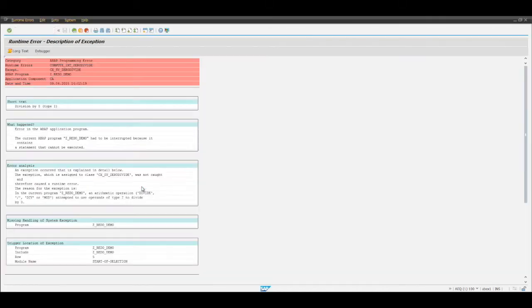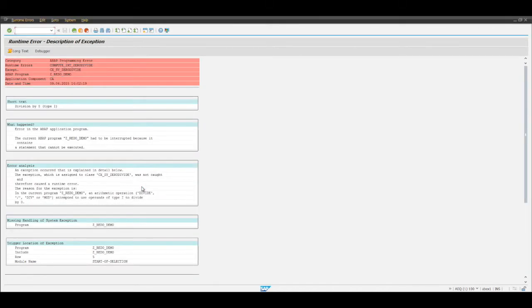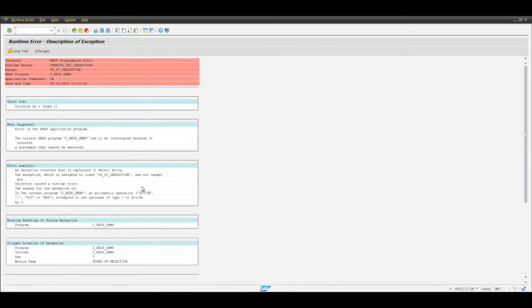What Redo does is before a business object is being overwritten - and there could be a workbench object, a configuration object, basically every single kind of object that we have in SAP - it also allows us to easily perform a rollback with the Redo plugin enabled.